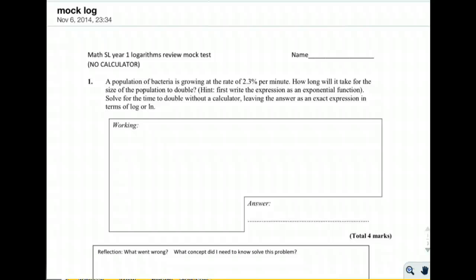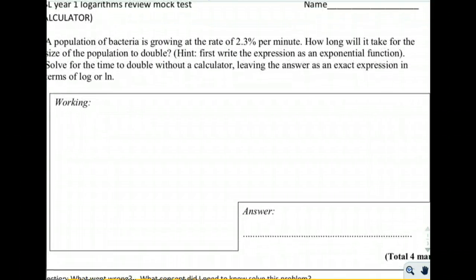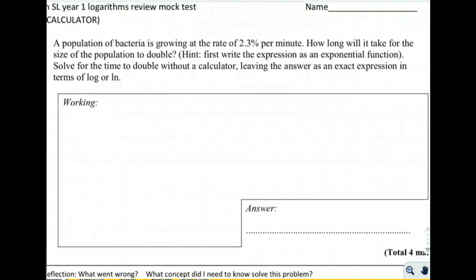Here are the solutions for the mock exam for logs. A population of bacteria is growing at a rate of 2.3% per minute. This should look familiar. The question asks: how long will it take for the size of the population to double?